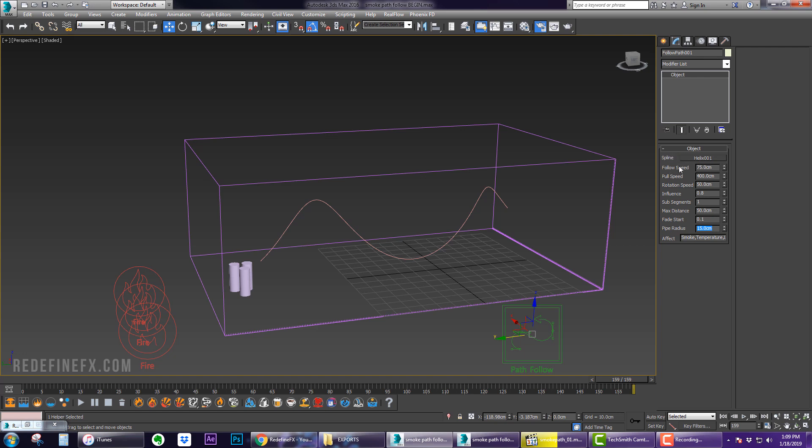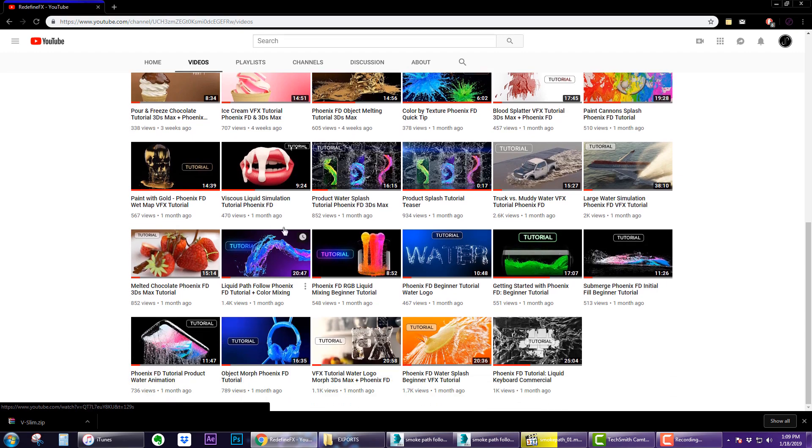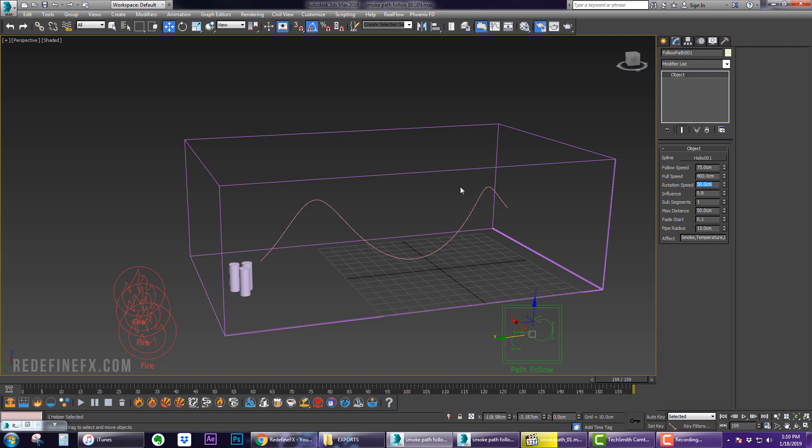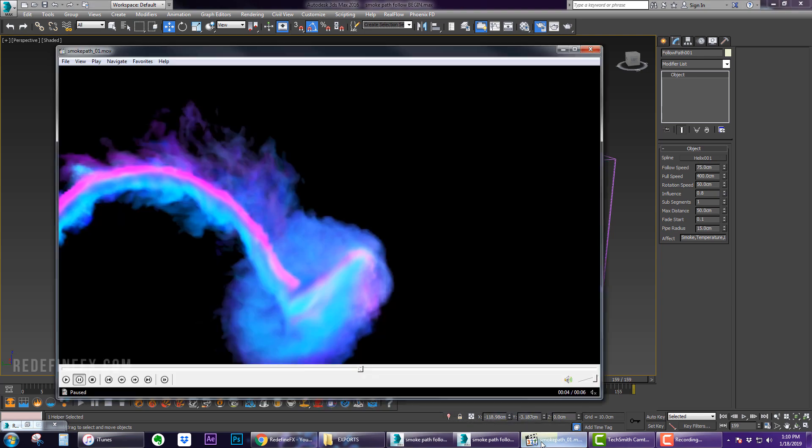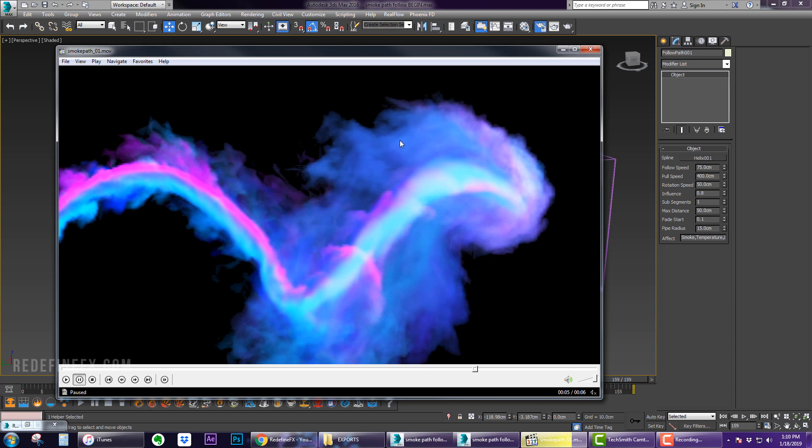If you'd like a detailed description of what these settings are, watch the liquid tutorial first. But very quickly: Follow Speed is how quickly the smoke will travel along the path. Pull Speed is basically the force at which the smoke is forced to be attracted to the path. Rotation Speed affects how much the smoke rotates along its own axis along the path. Influence is interesting - if you set it really low then the smoke will go off on its own. If I set it to one, this will be a solid snake without all this detail on the edges.